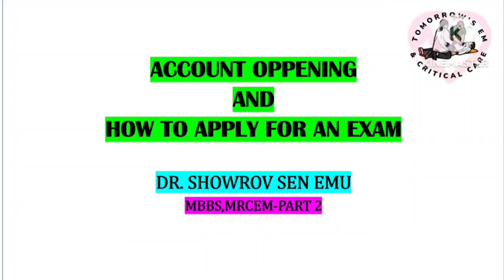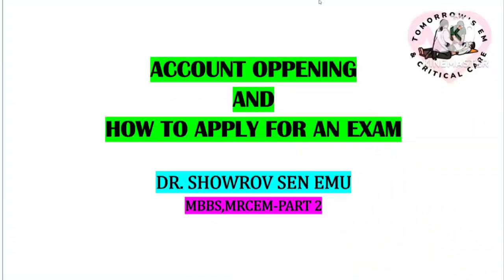Hello everyone. Welcome to Tomorrow's Emergency Medicine and Critical Care. I am Dr. Showrov Sen Emu, instructor in Tomorrow's Emergency Medicine and Critical Care.